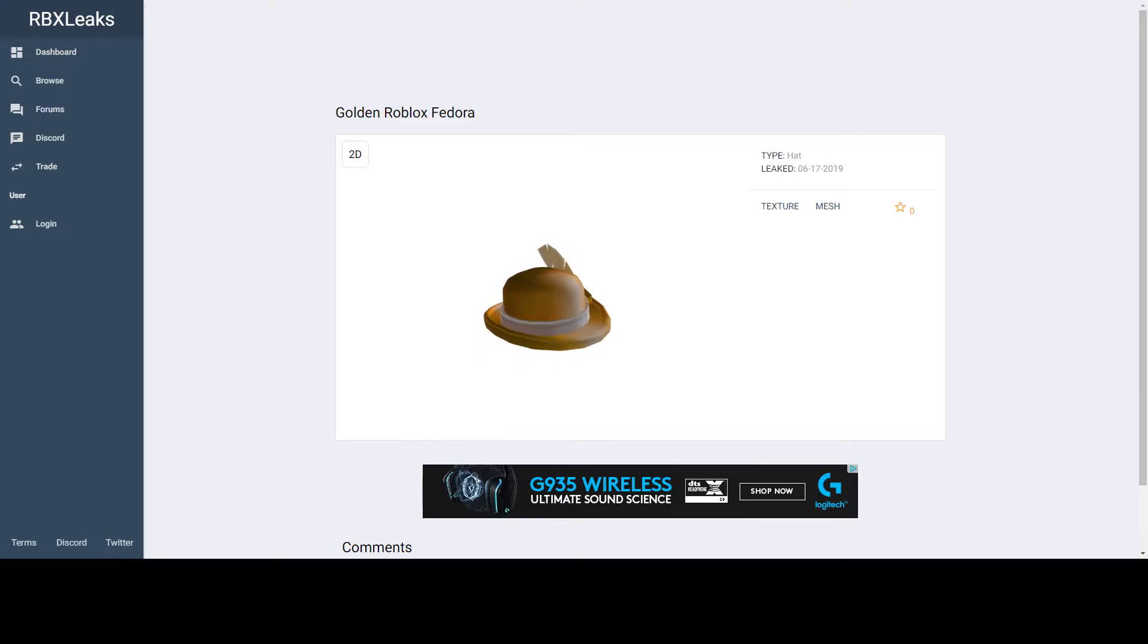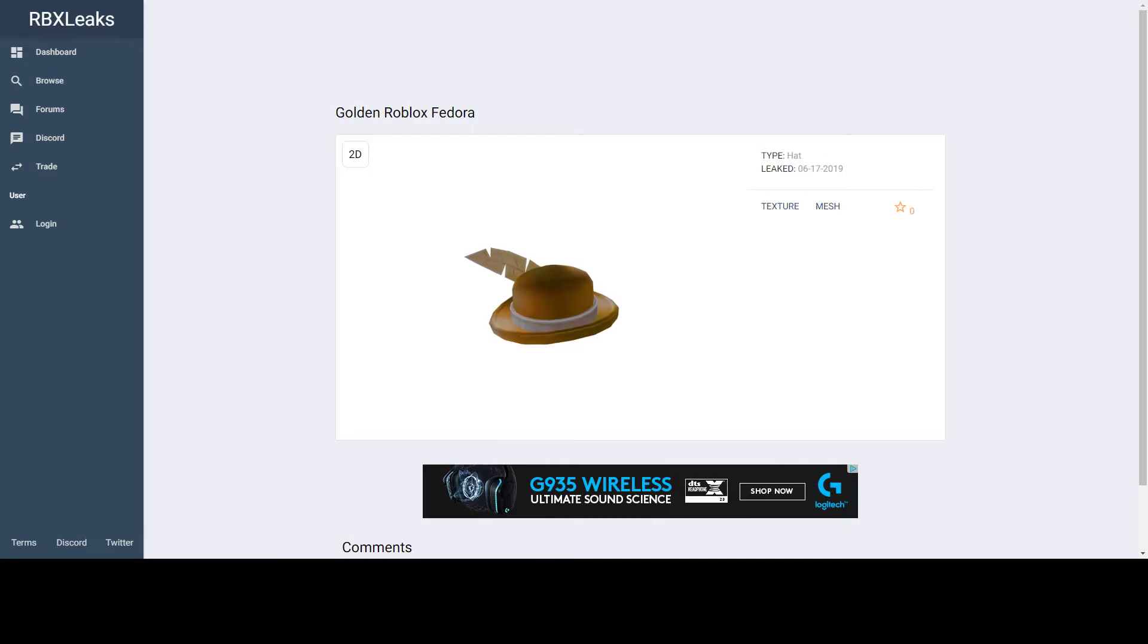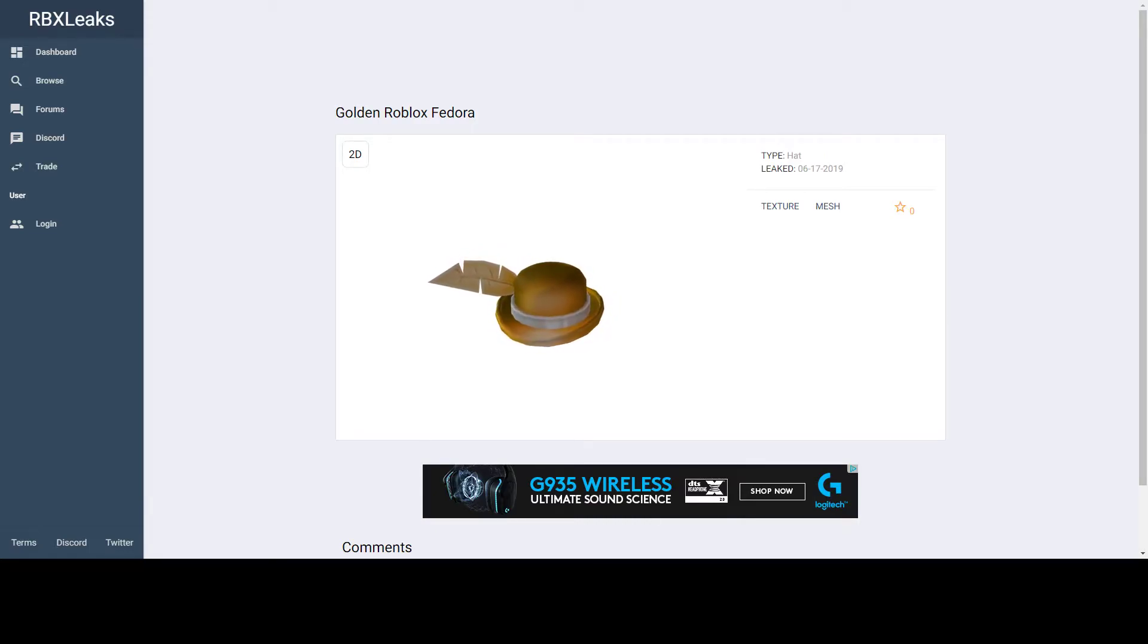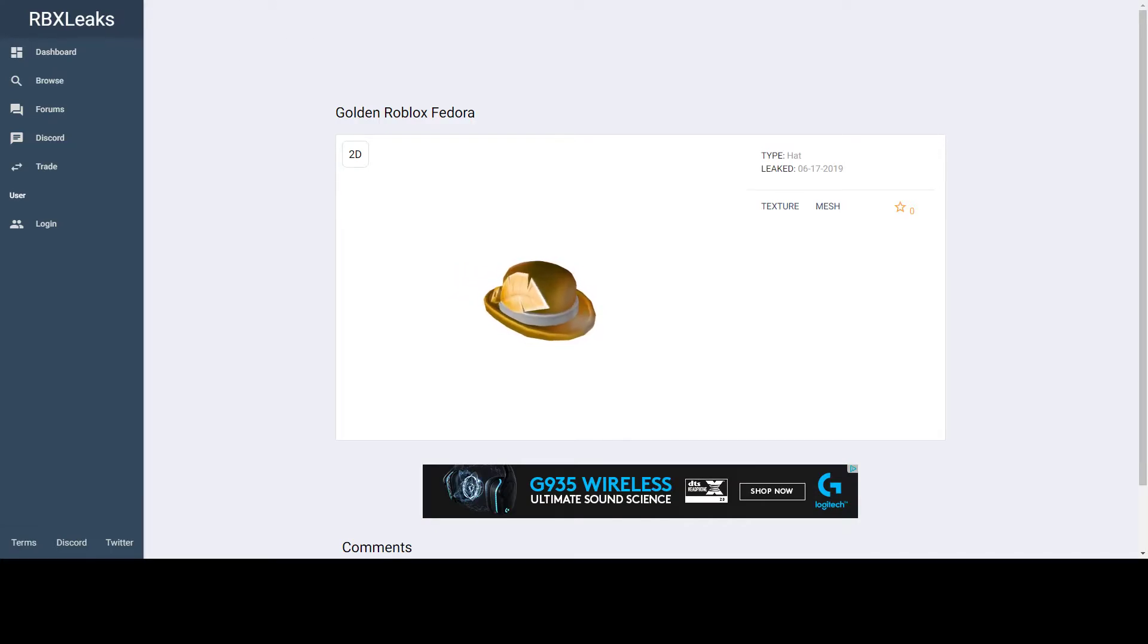The description says 'Lucky you! This shiny fedora is an exclusive gift from Roblox employee. It's classy and stylish, the only way Roblox knows how to make a fedora.' So it says it's a gift from a Roblox employee, which could go several routes.